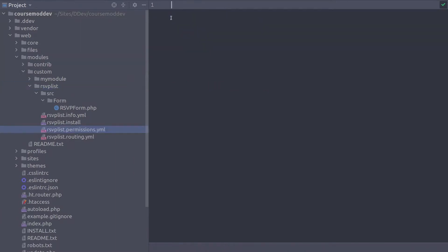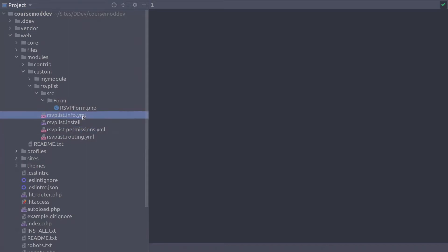A .permissions.yml file is used to define permissions that site administrators can use to control access to various functionality. The permissions.yml file works in a similar manner to other yaml files you've created prior for your module, such as info.yaml or routing.yaml and links.menu.yaml, for example.